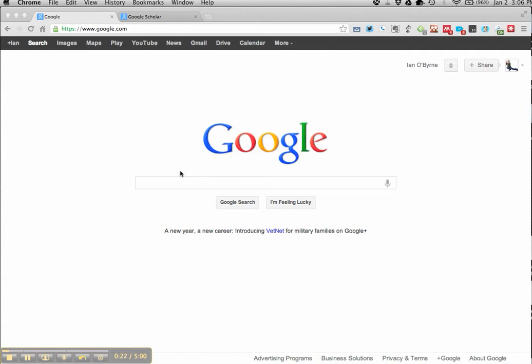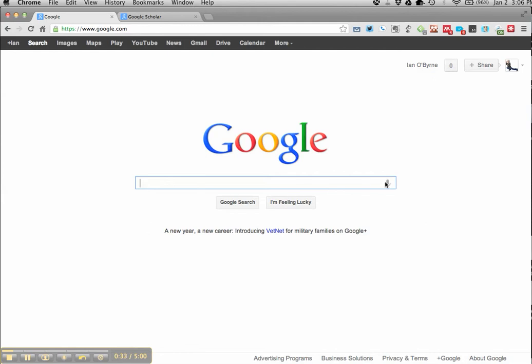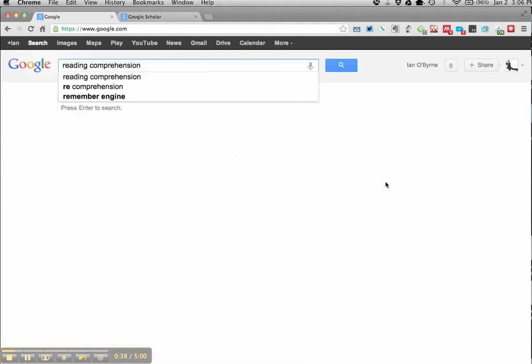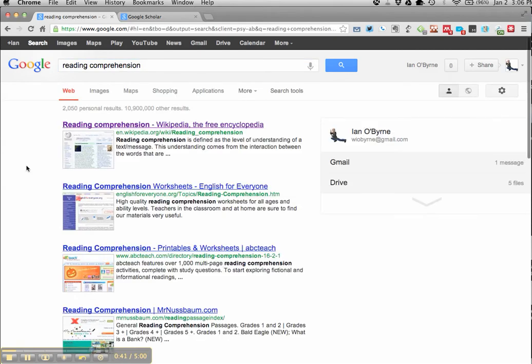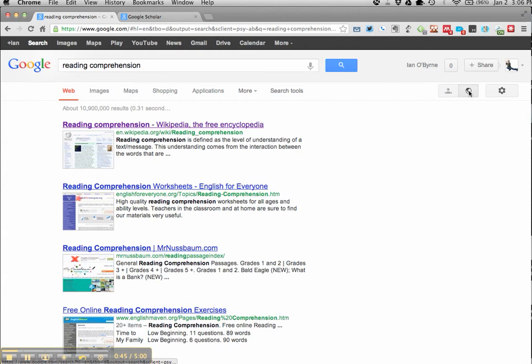So let's say I'm conducting research on reading comprehension. There are a number of search engines that are out there. I use Google because it knows my history and it has my background. And I can go in and say reading comprehension. So it'll look in and it'll search on reading comprehension and it'll give me, I'm going to turn off my personal results just so that we can see what most people will see.